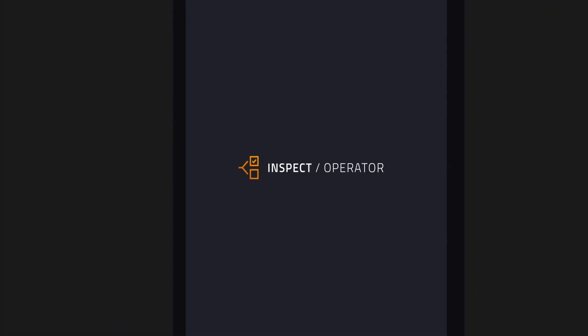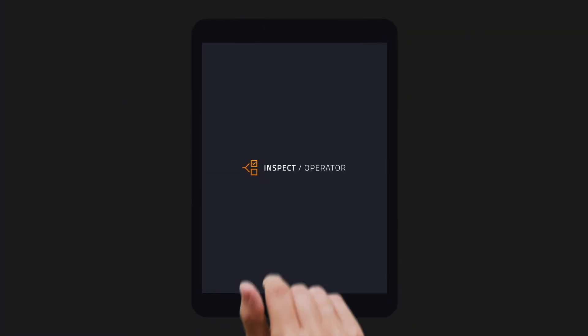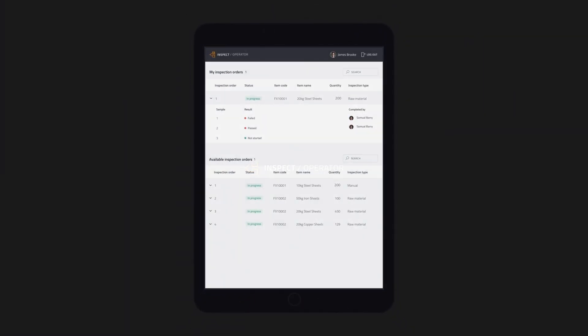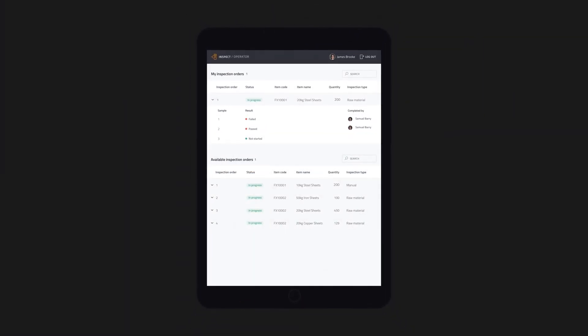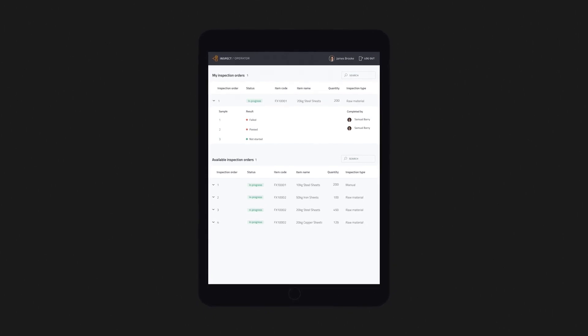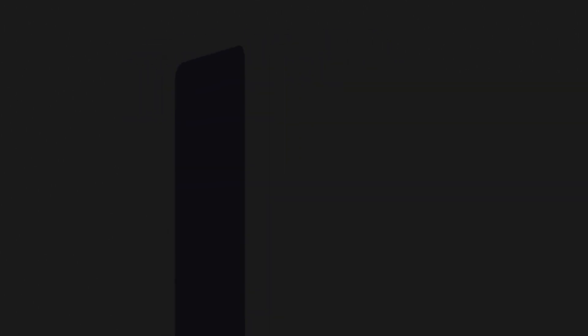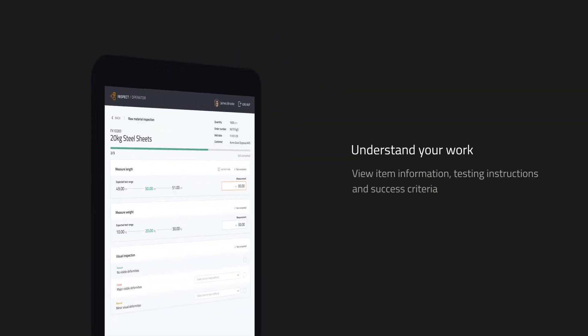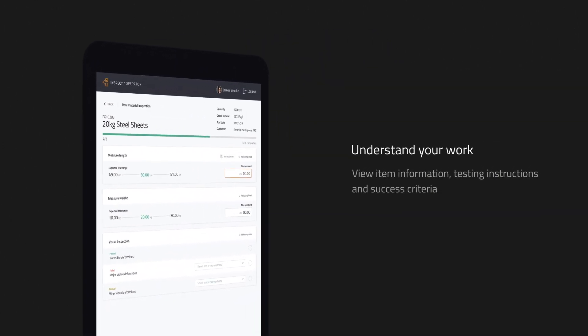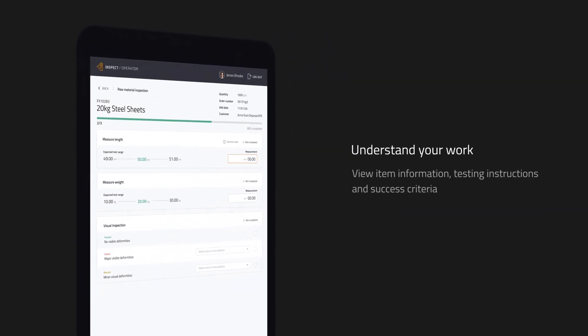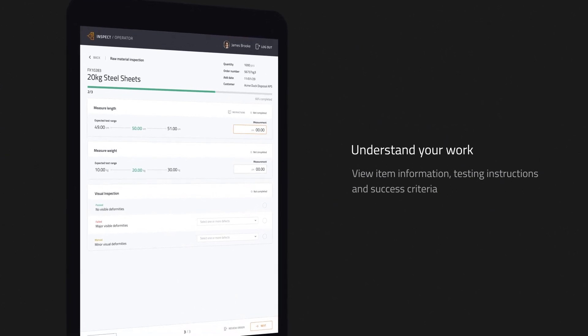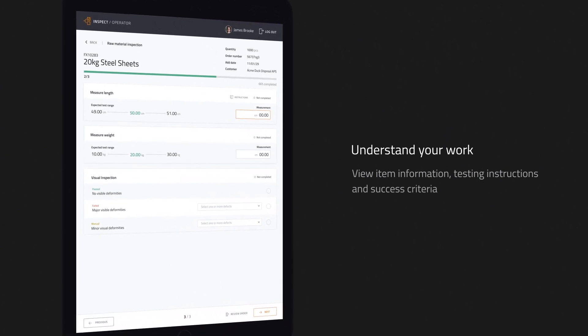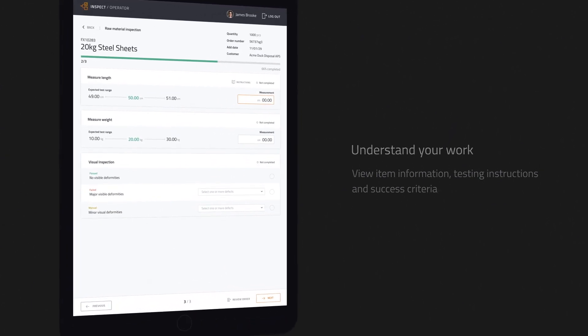As a quality control inspector, you have a clear understanding of the tasks your manager wants you to perform. From the inspection order you can see what items need to be inspected, what tests you need to perform, and their criteria for success.